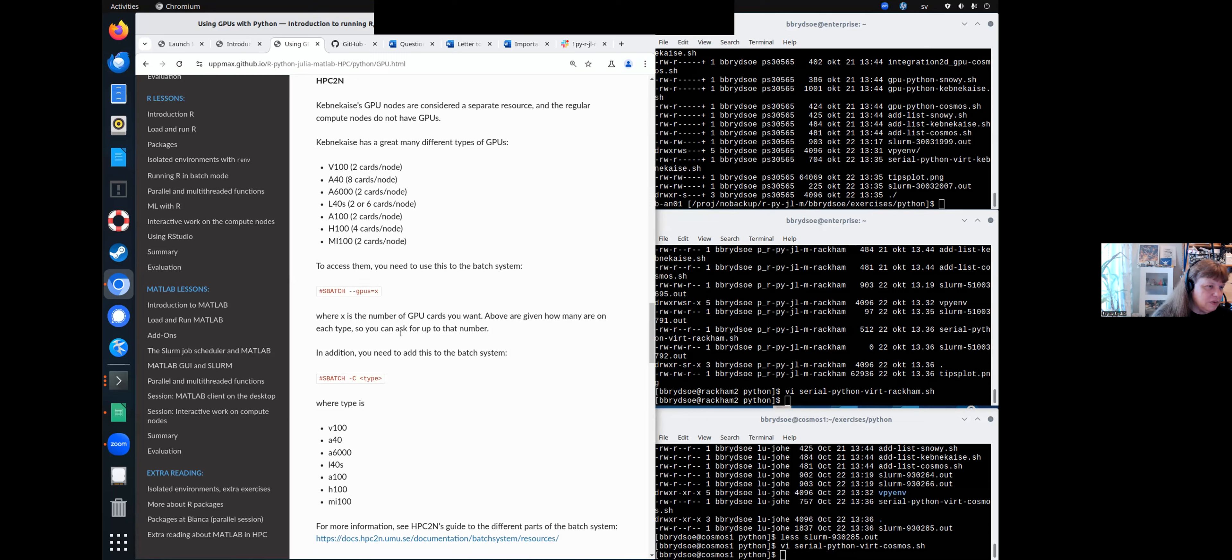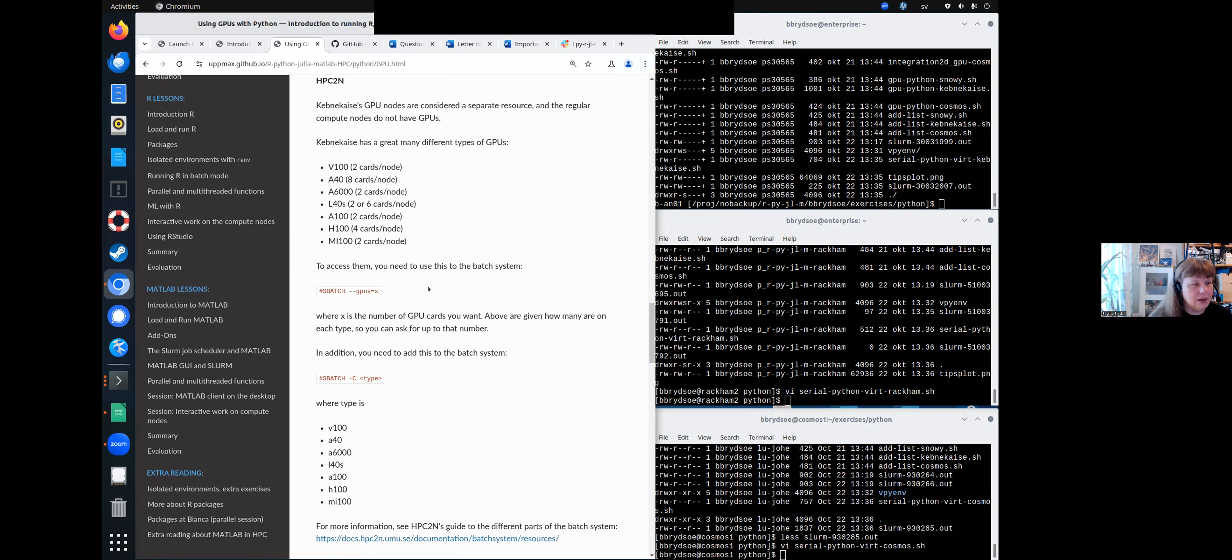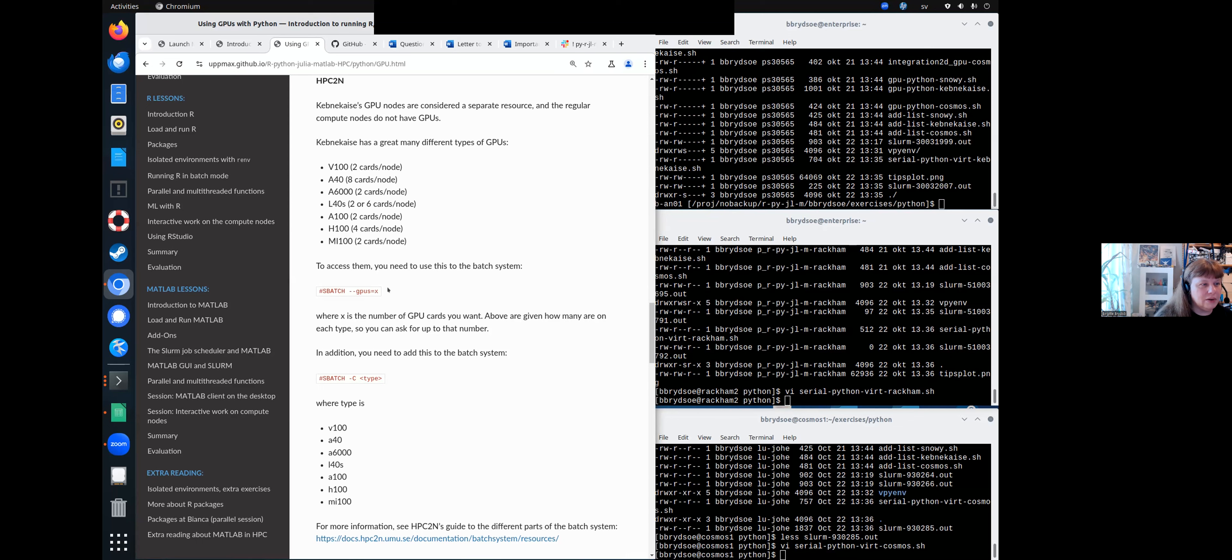And if you are only saying this here, it will give you a random GPU. And that may not be what you want, especially not if you want more than two of them. Because if you say three here and it just gives you a random one, then maybe it will fail because there are only two on that one.